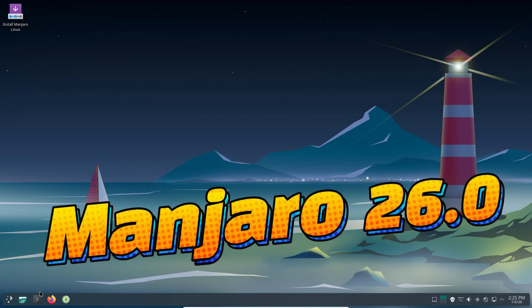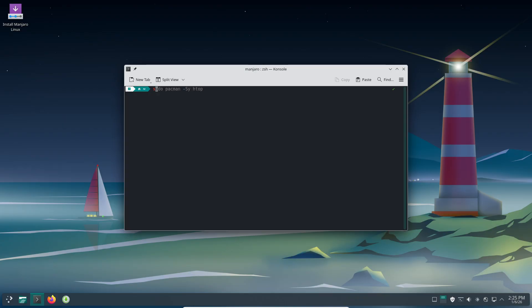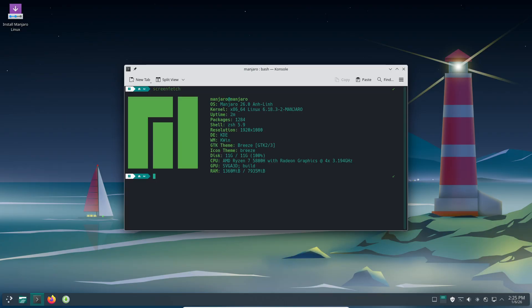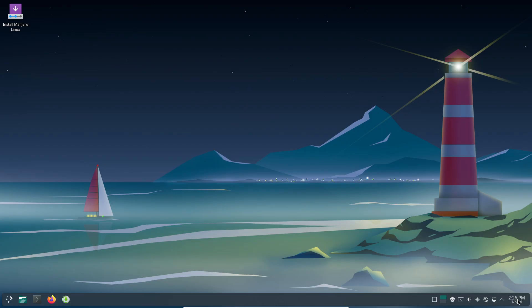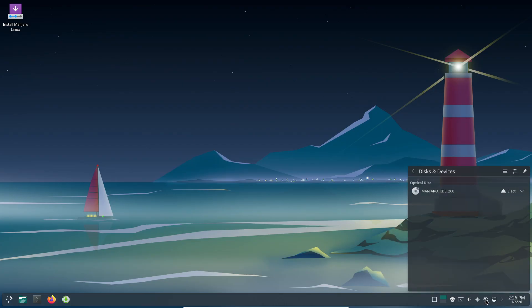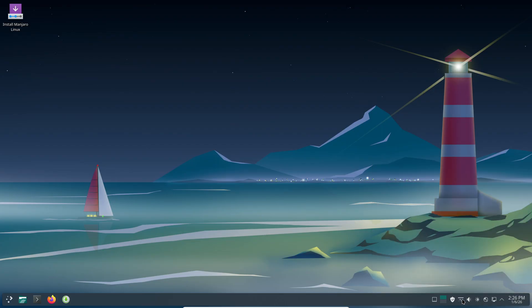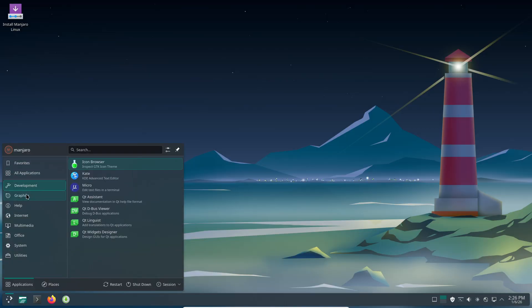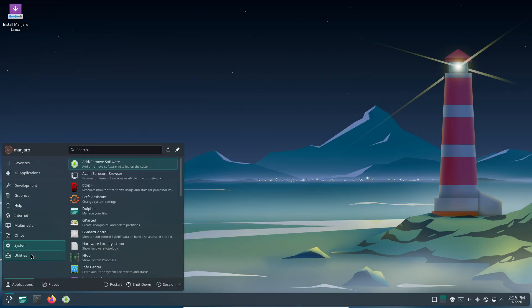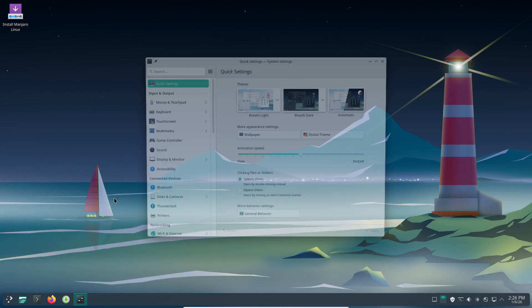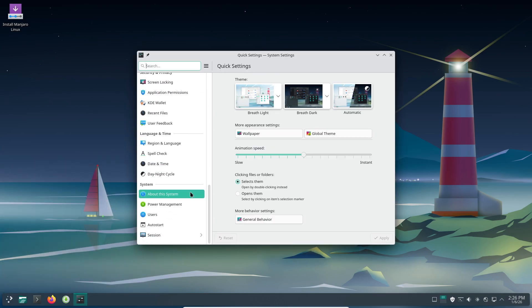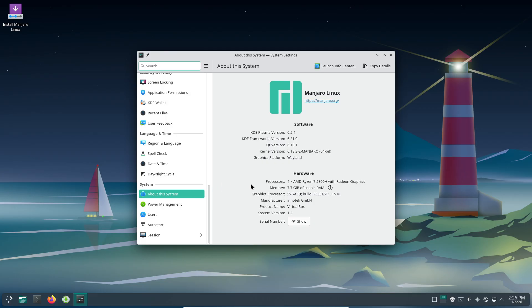Manjaro Linux 26.0 is officially released. Codenamed Anjlin, this is a major update built on the Arch Linux ecosystem, delivering a new long-term support kernel, modern desktop environments, updated graphics stacks, and first-time support for the stable Cosmic desktop environment. Manjaro 26.0 is not a routine refresh — it introduces newer kernel technology, refreshed desktop stacks, and a modern display protocol shift, designed to improve performance, long-term stability, and desktop responsiveness across a wide range of hardware.